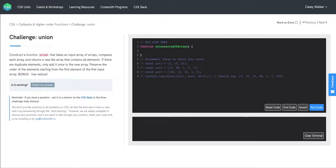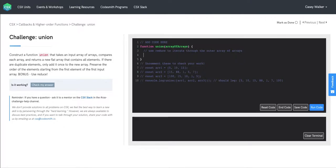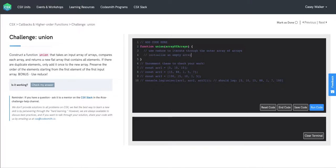So first thing we'll do is use reduce to iterate through the outer array of arrays. And in our call of reduce, we're going to initialize an empty array to be our output.